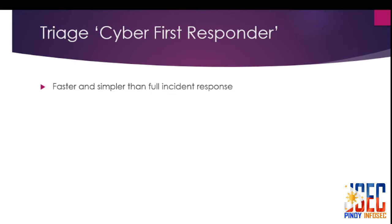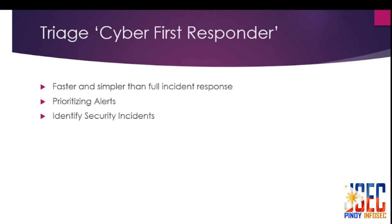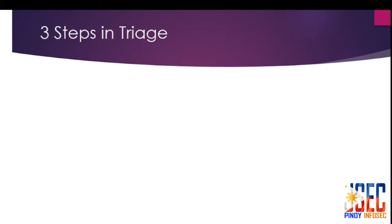Cybersecurity triage is an essential step. It's faster and simpler than a complete incident response and is very key to prioritizing more thorough investigations. The InfoSec personnel focus solely on efficiently sorting and prioritizing alerts, identifying various types of security incidents by understanding how attacks unfold and how to effectively respond before they get out of hand.